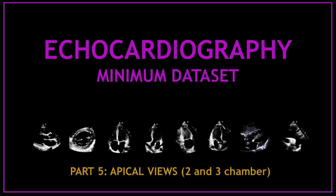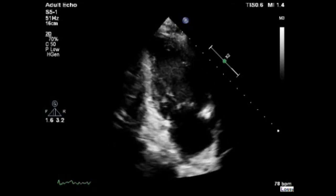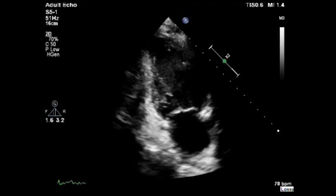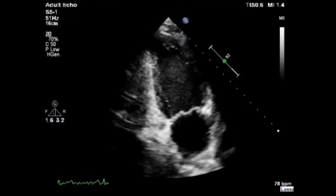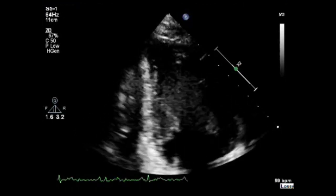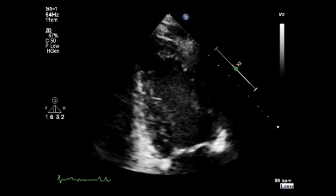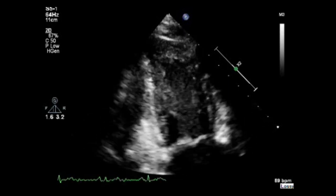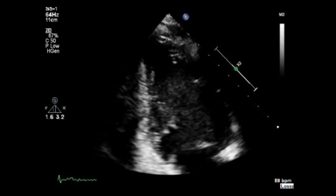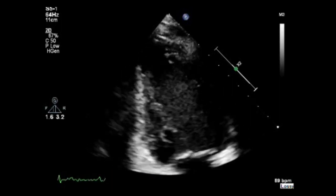Now I am going to show you on a video all the minimum data set you need to obtain when you get to the apical 2 chamber and 3 chamber views. Let's start with the apical 2 chamber view and perform a visual assessment of the cardiac chambers — the left ventricle and the left atrium. Assess the mitral valve anatomy, the pericardium, and the appendage. Now obtain a zoom view of the left ventricle and visually assess the inferior wall motion and the anterior wall motion, looking for any regional wall motion abnormalities of the basal, middle, and apical segments.